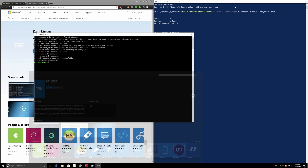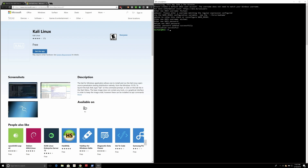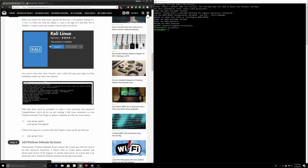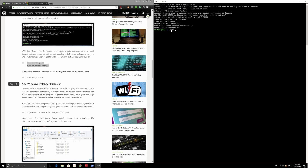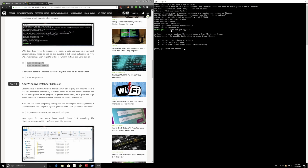Now, what you should always do is run sudo apt-get update and upgrade. Click enter and it'll ask for your password — just type in the password you just created. This is just a final check; we just installed this so it shouldn't take very long. Then you want to do sudo apt-get upgrade, which will upgrade the Kali Linux distribution.